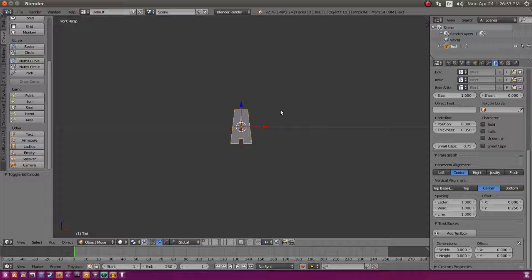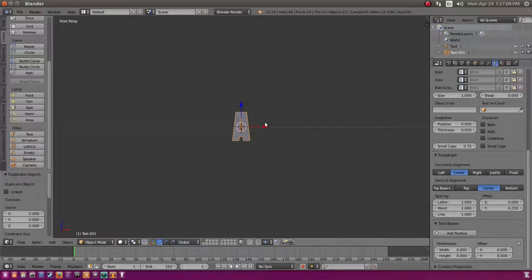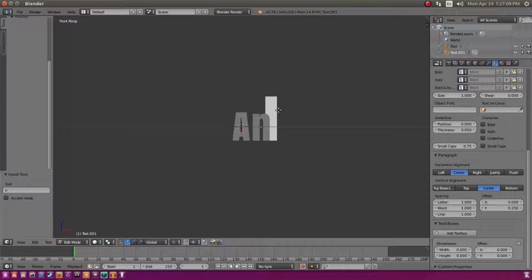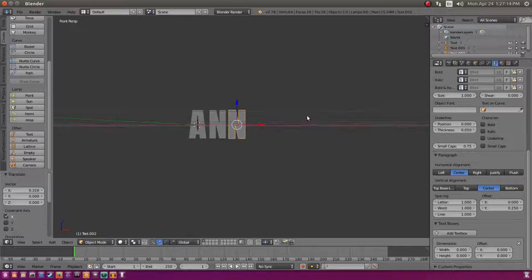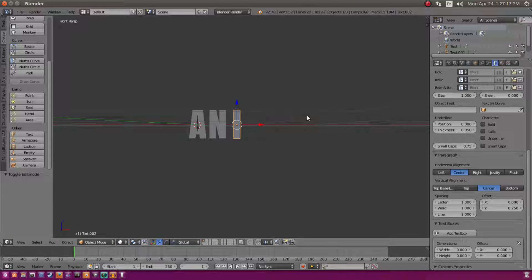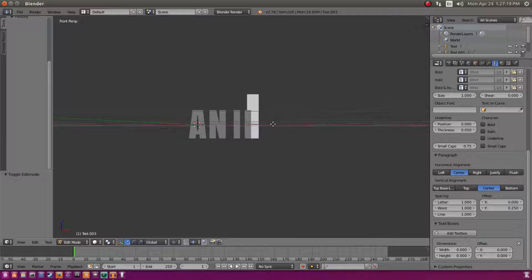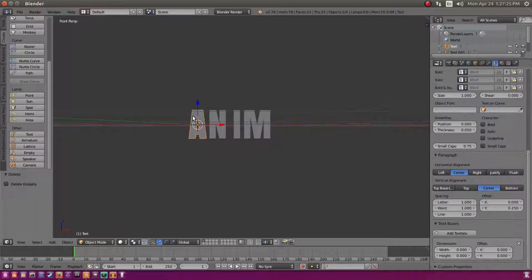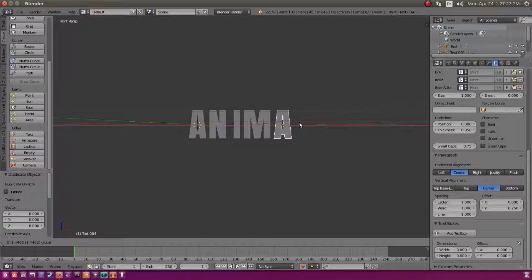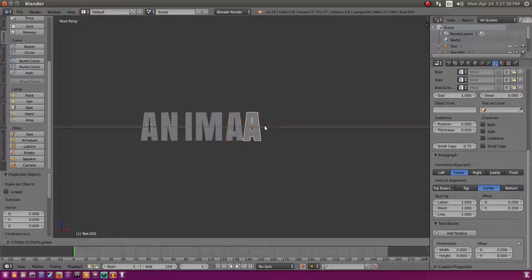Now we need to duplicate this letter for each character in the word 'ANIMATED.' Use Shift+D to duplicate, drag it over, and change the text to the correct letter — N, I, M, A, T, E, D — repeating that process all the way through.